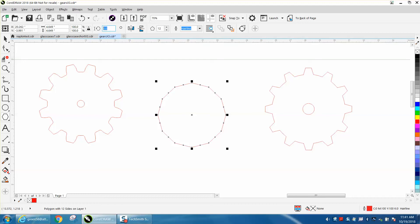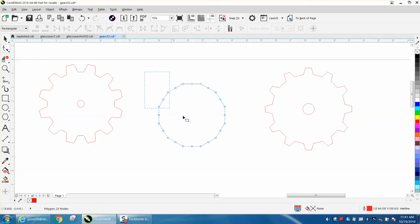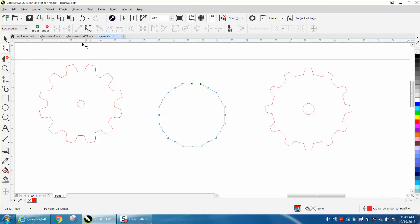It's at 15 degrees, so I'm going to rotate it so I have a flat side. Now I'm going to take my shape tool, select them all, and add nodes.